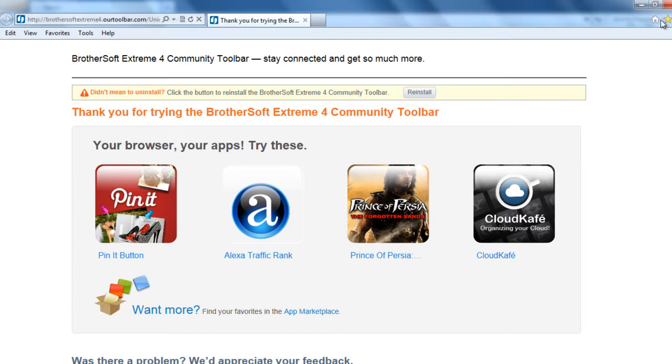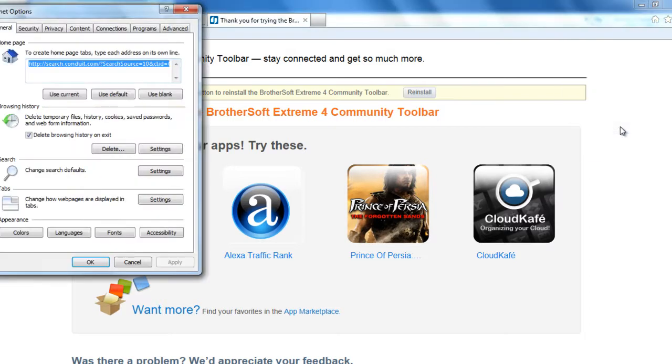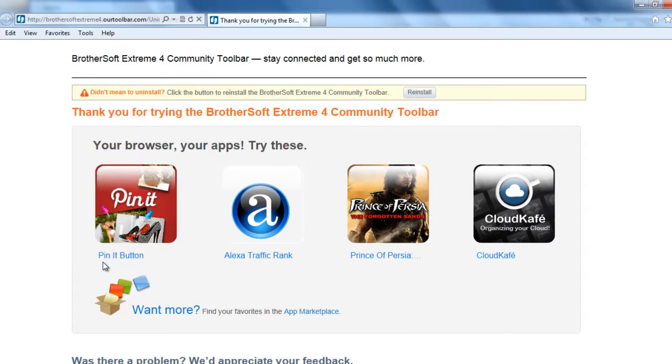Now here go to your settings, that is the tools bar I think here. Go to Internet Options and here change the home page to your default or you can change to any URL that you would wish to. And then click apply, OK.